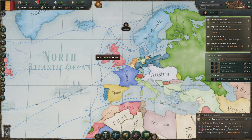Salutations everyone. Welcome to Victoria 3. I'm Lord Forend and here are top 10 tips I have for starting players.